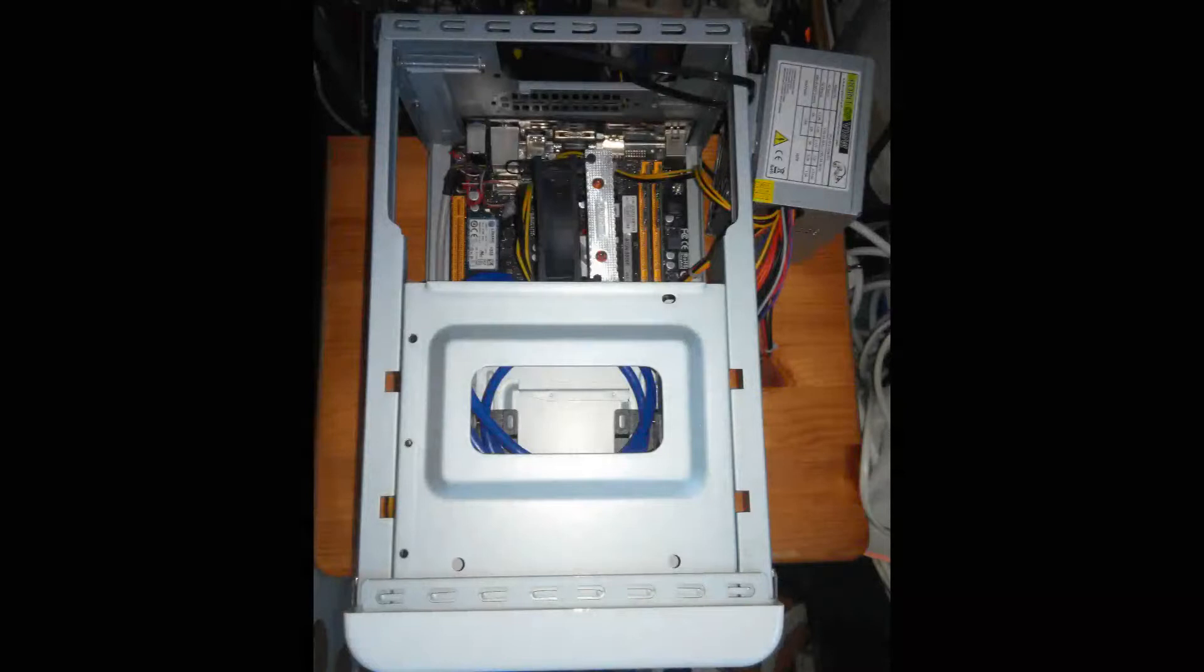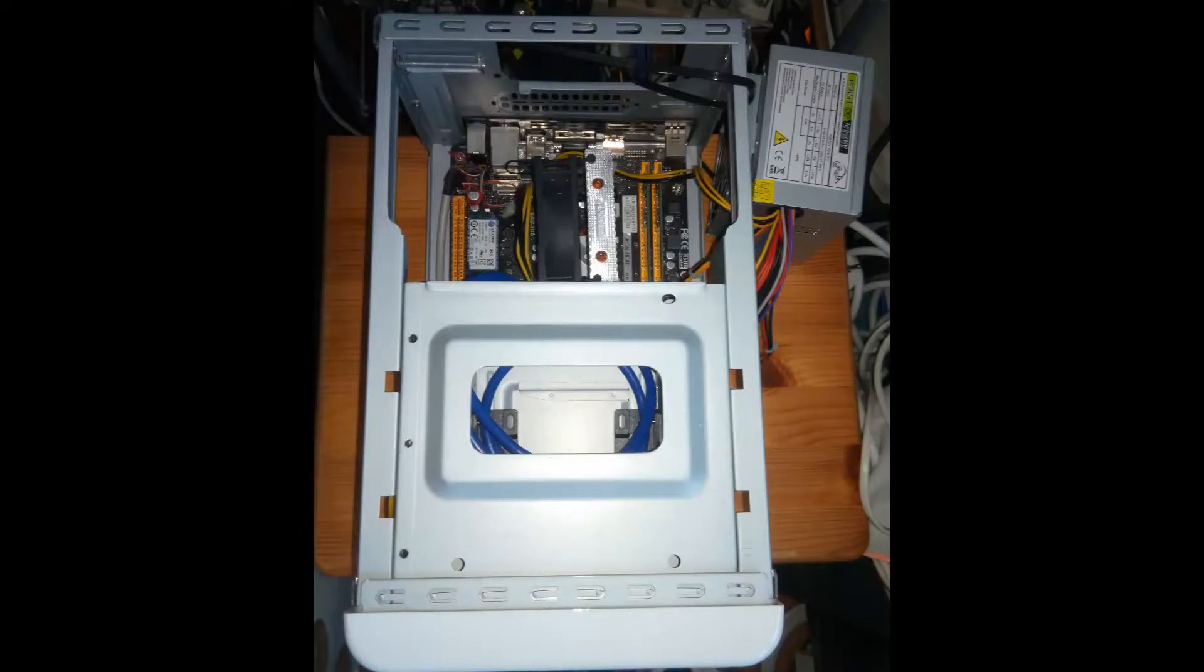The ITX PC was experiencing some weird issues, random BSODs, and it would randomly crash. These crashes made me suspect the power supply because it consistently crashed with the power off. To prove my theory I used the PC for about a week with a power supply next to it. See picture.